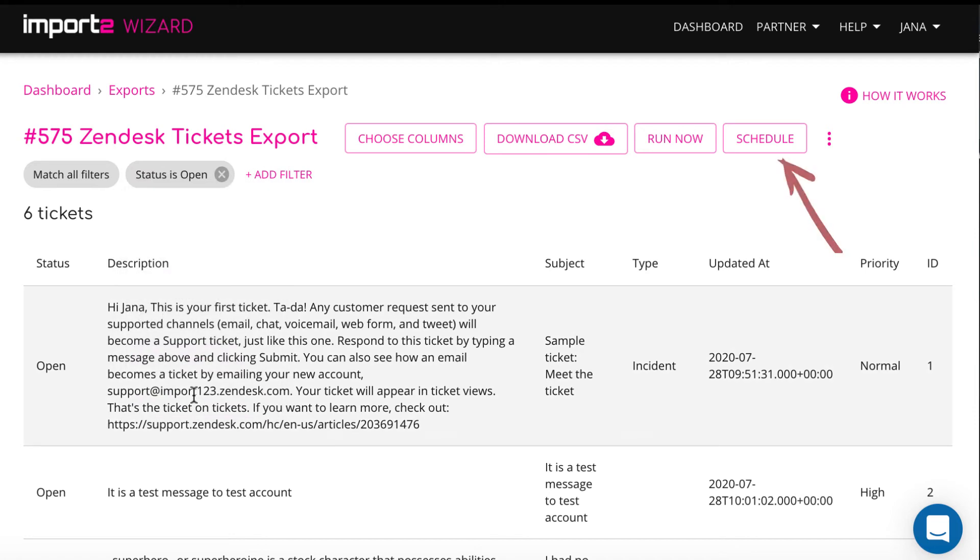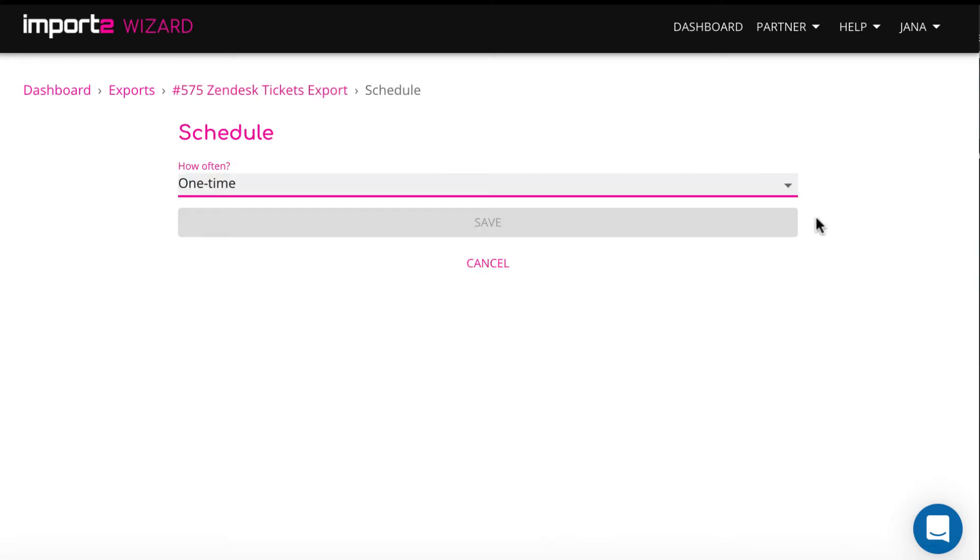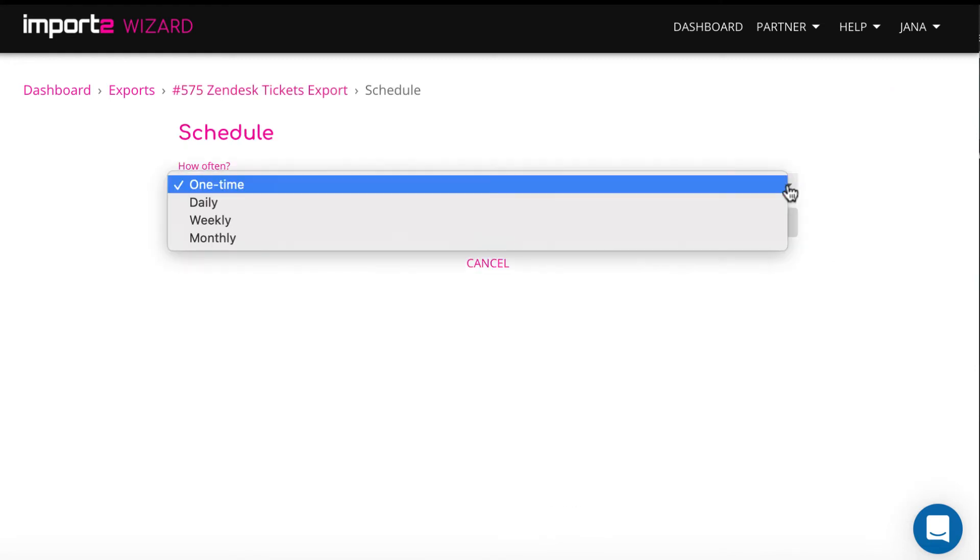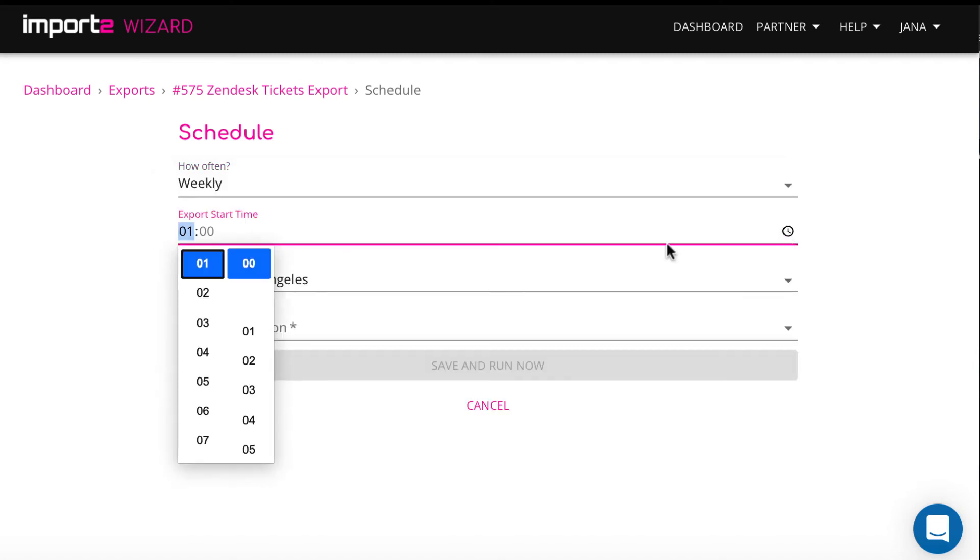And then, once you have selected data, you schedule the export to happen automatically. Choose how often you want export to run. Pick time and time zone.